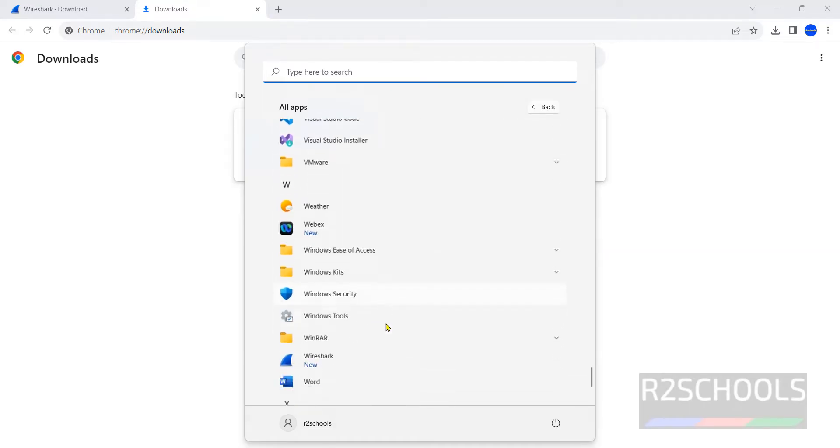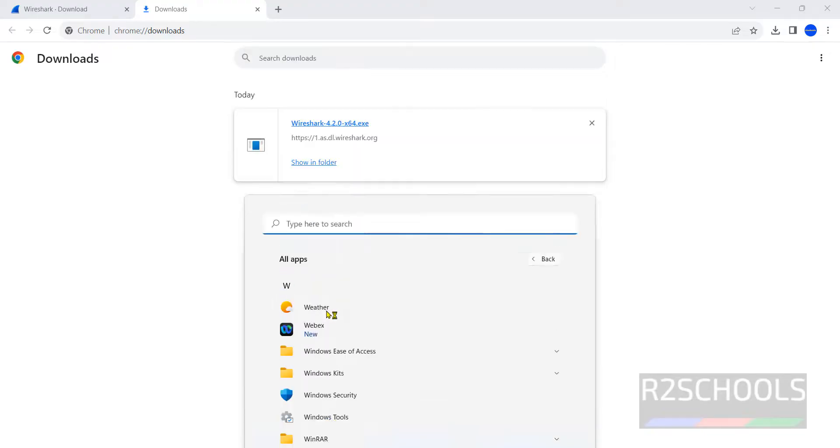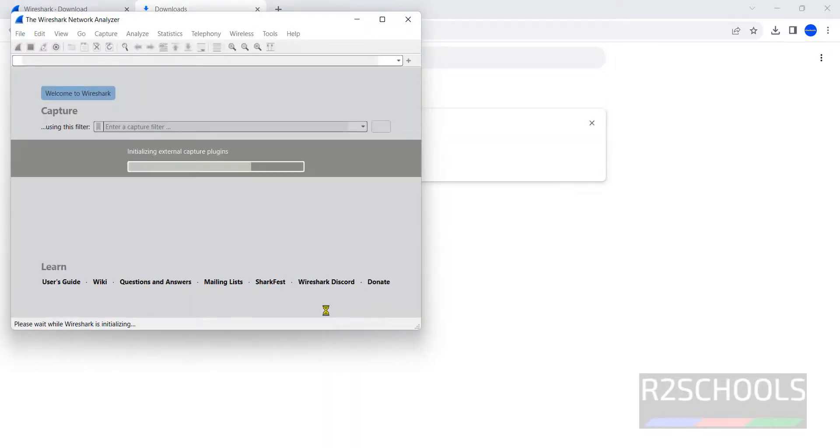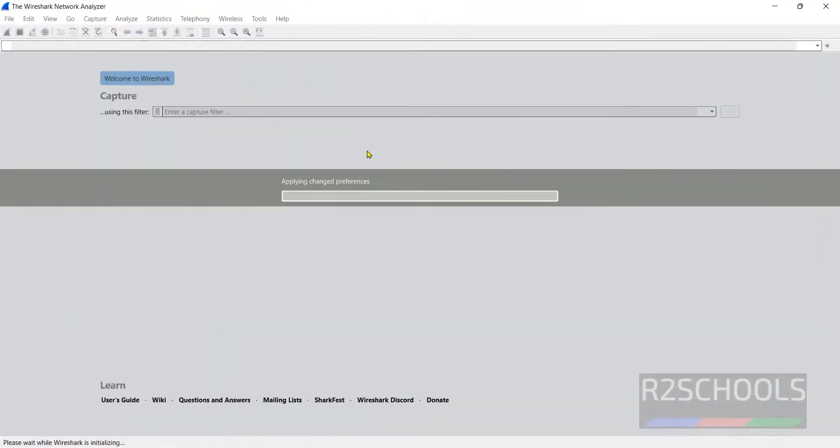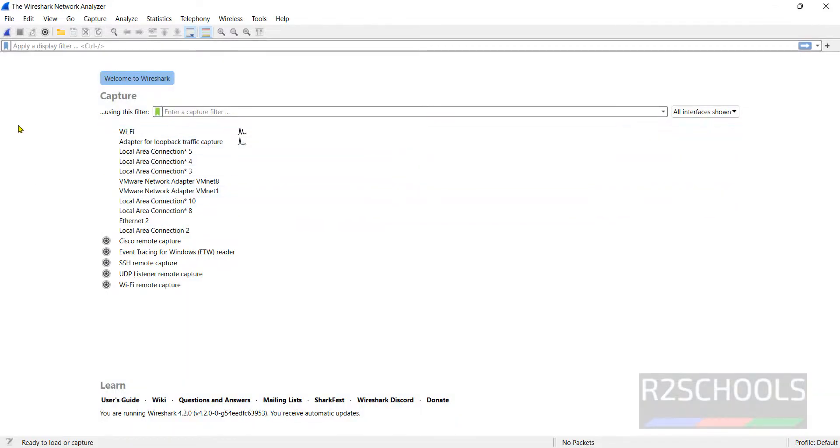Here we have Wireshark application. Click on it. Maximize the screen. This is the Wireshark application.